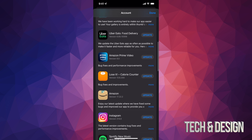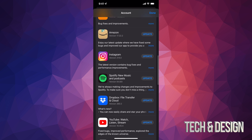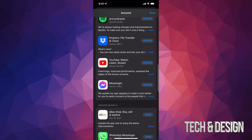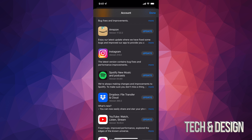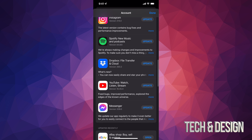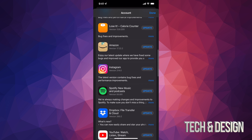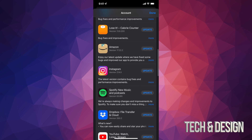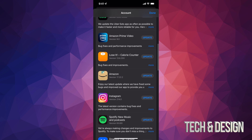At this point you can tap Update All on the top left-hand side, or update one at a time. These are all the apps that need updating. If something's not here, it doesn't need an update. If you have automatic updates turned on, you might see just one or two, or even nothing here.